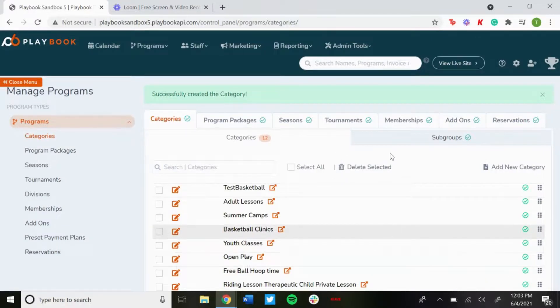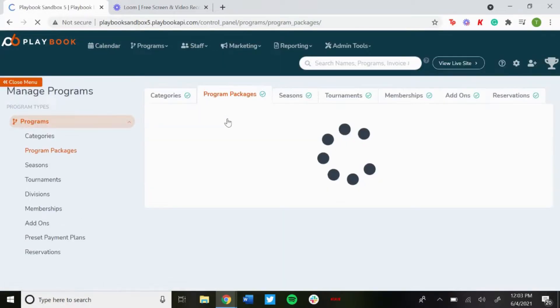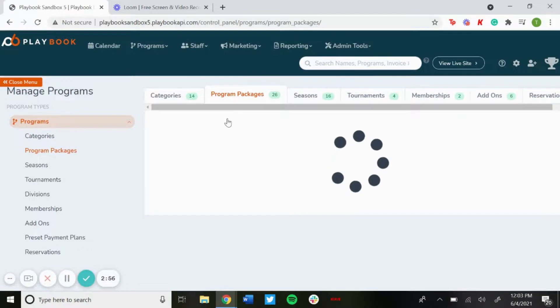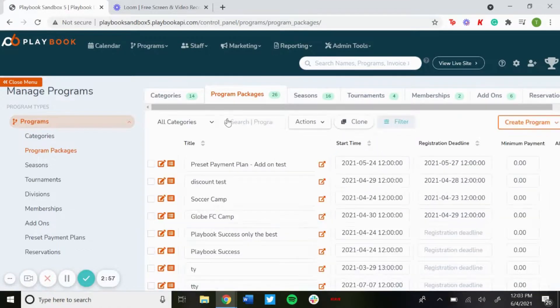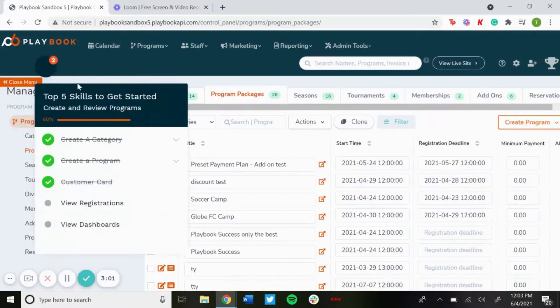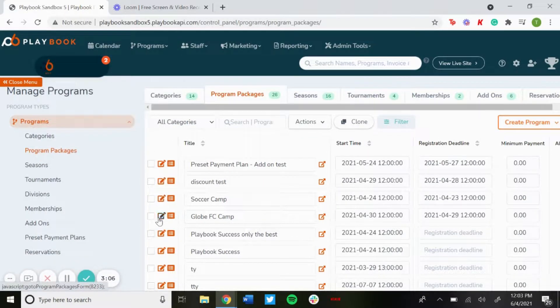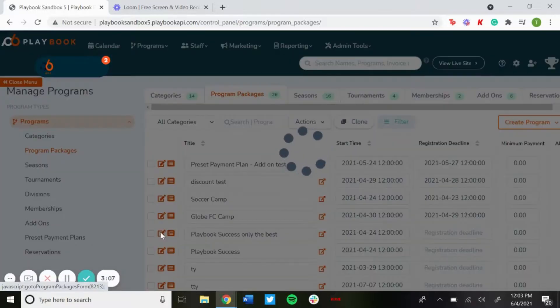Now to add it to a program, just go to program packages. Go to the program that you want to use it for. This one we'll just do playbook success on the best.